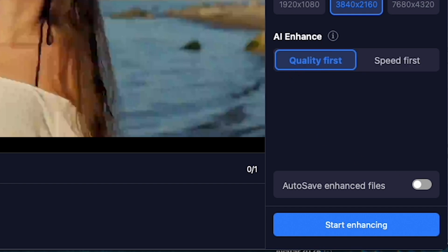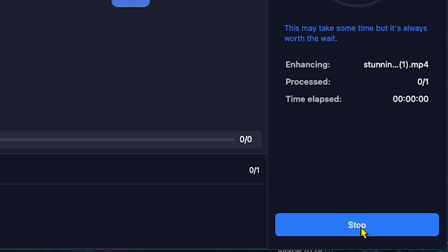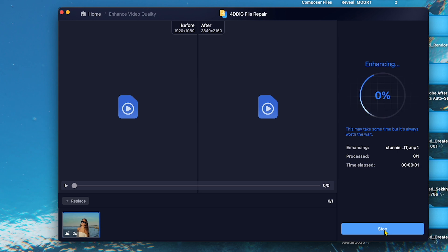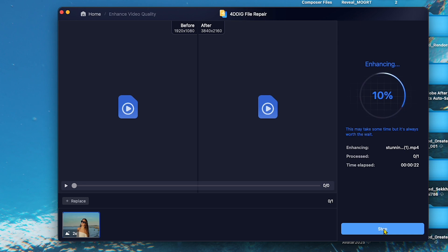Now, click Start Enhancing. Since we chose Quality First, the AI will take some time to process the video. Make sure to like and subscribe to my channel.